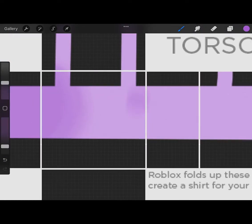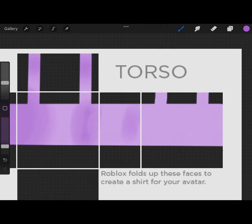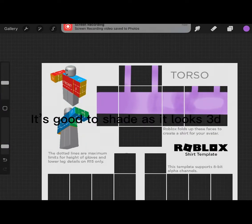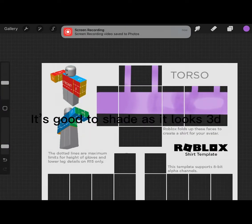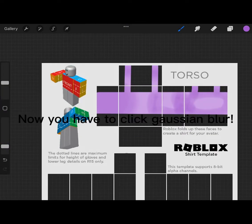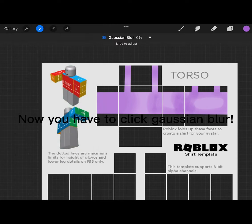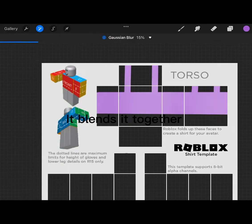Now you can add some shading. It's good to shade as it looks 3D. Now you have to click Gaussian Blur, it blends it together.